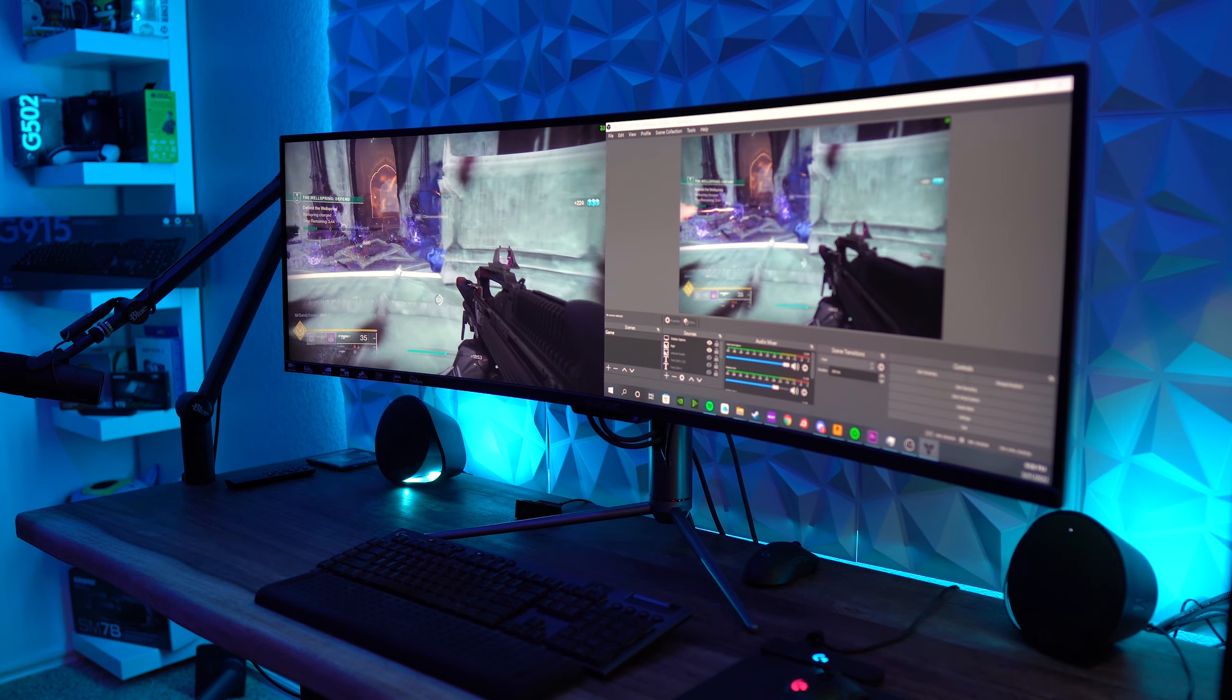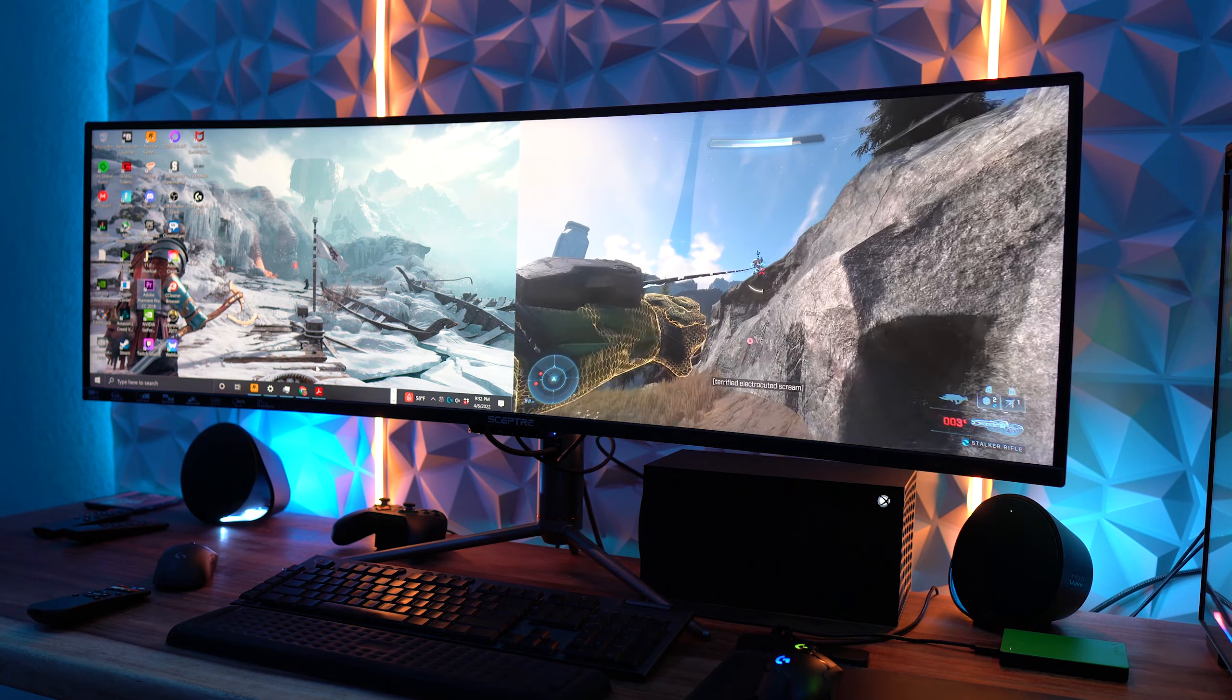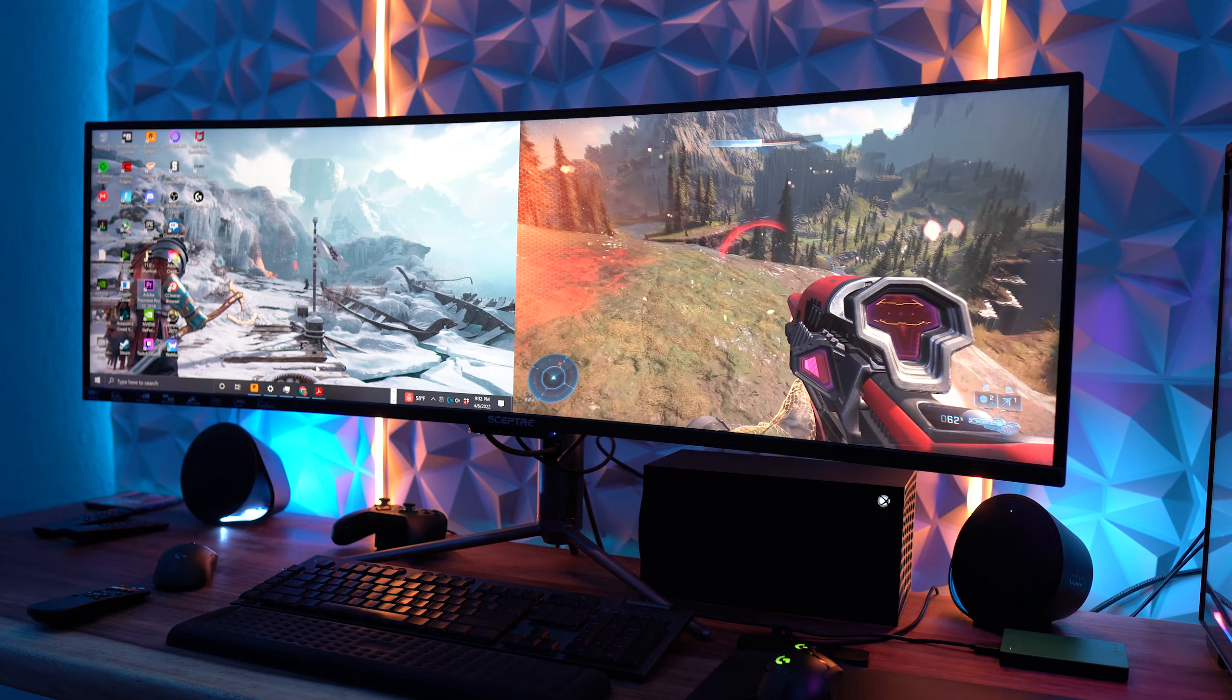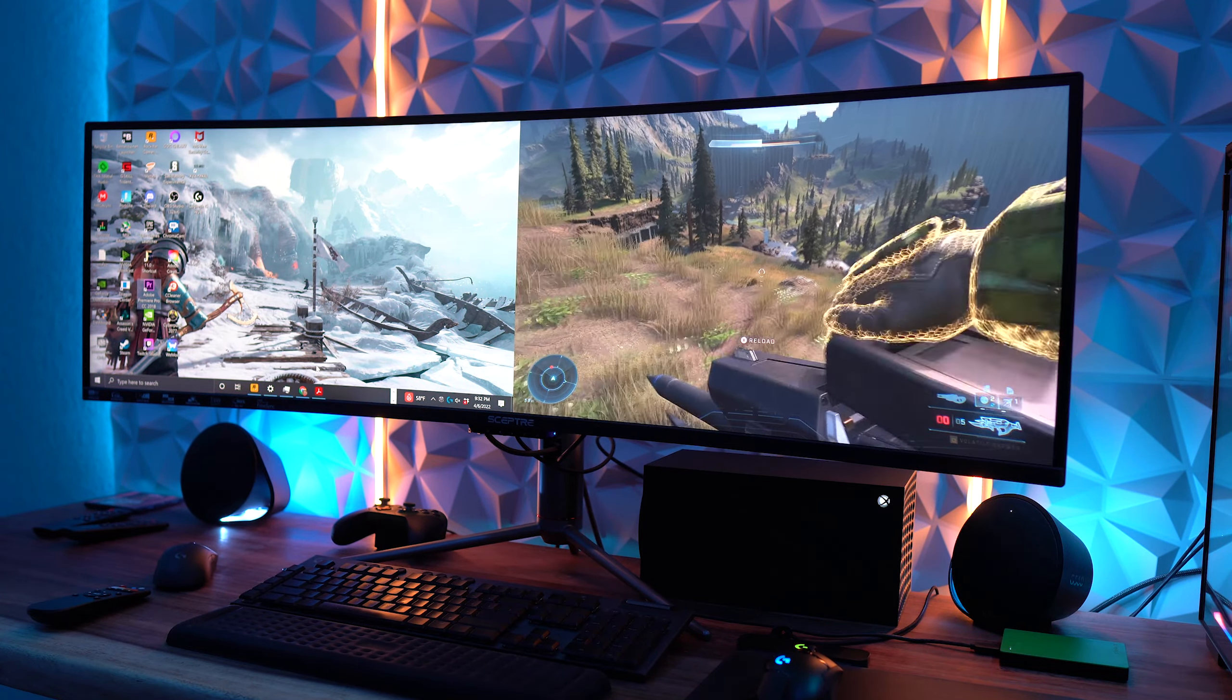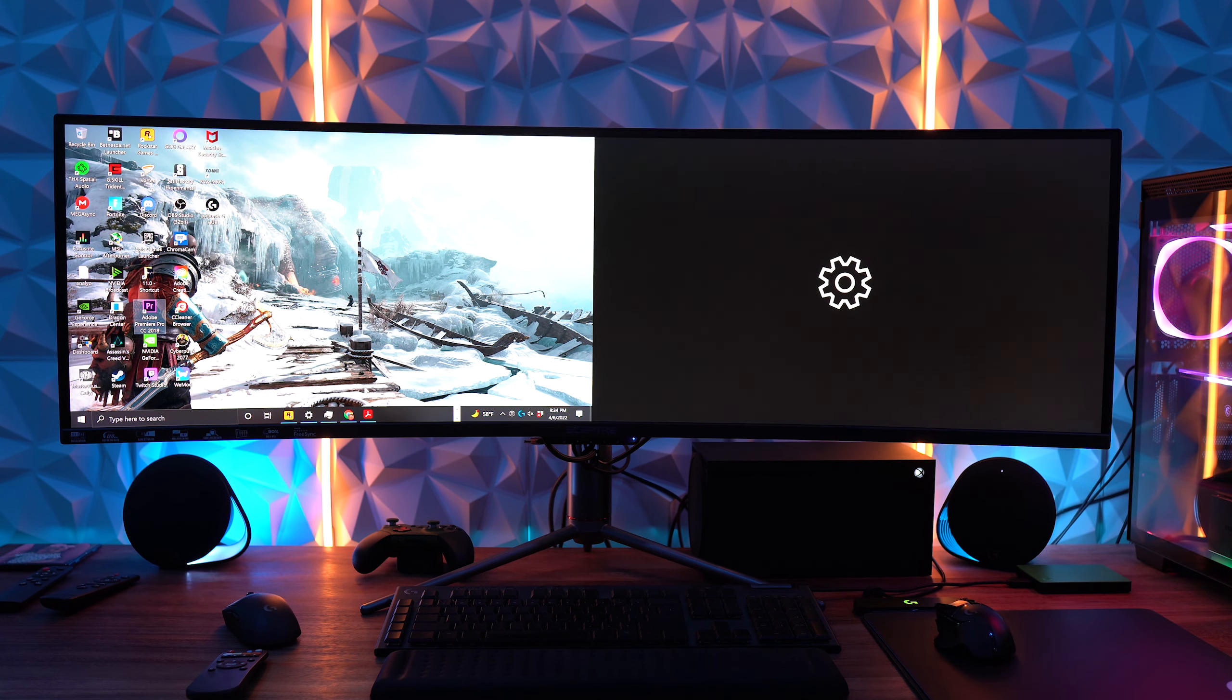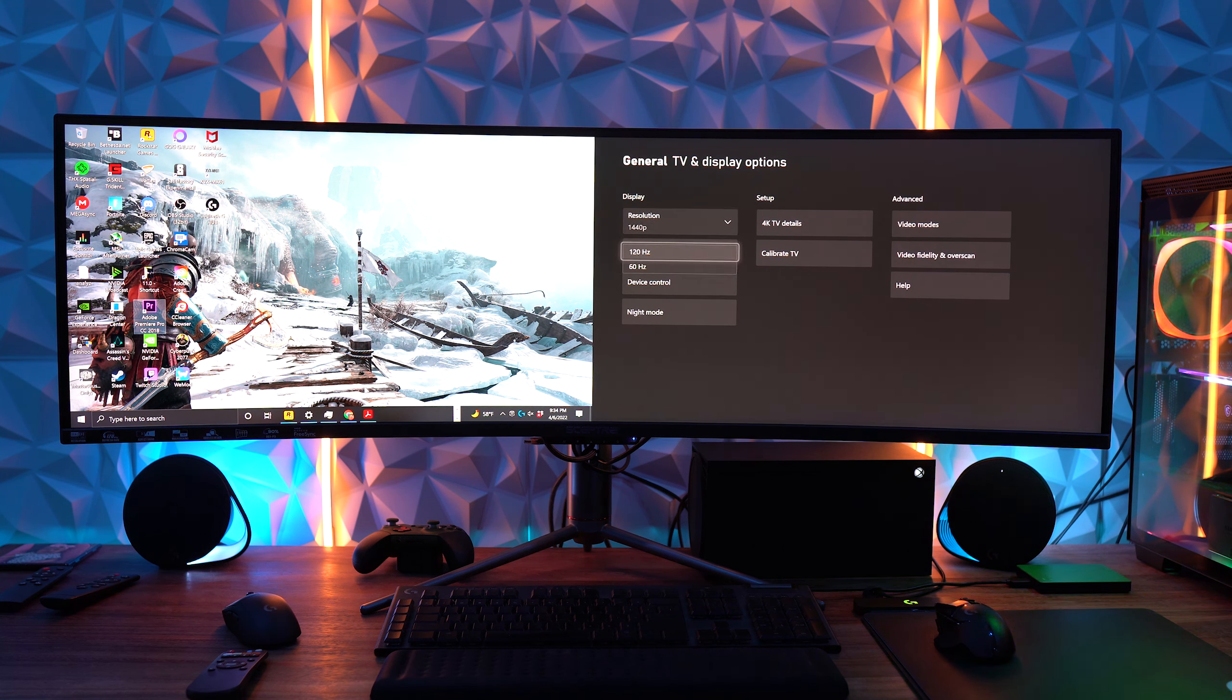This also works for using a console, so you could actually have this split between your PC and a console, or two consoles. I got to try this out with the Xbox Series X with my PC, and I was surprised this was able to actually do 1440p at 120Hz, or upscale to 4K. You can enable 4K on PC with this split in picture by picture also.